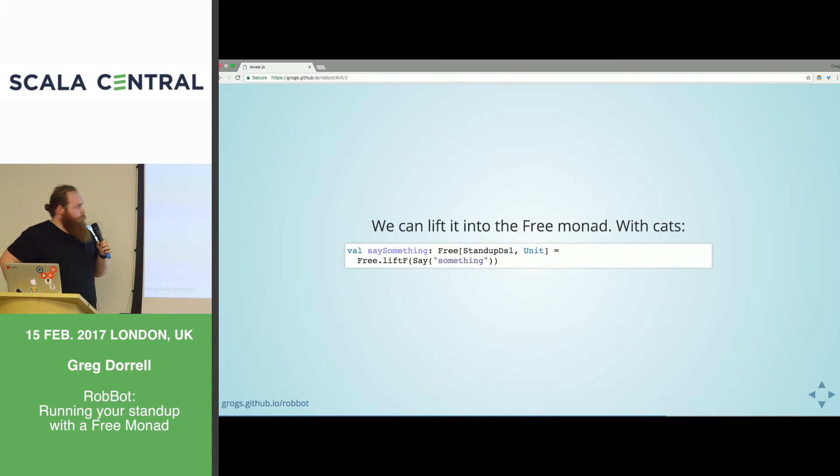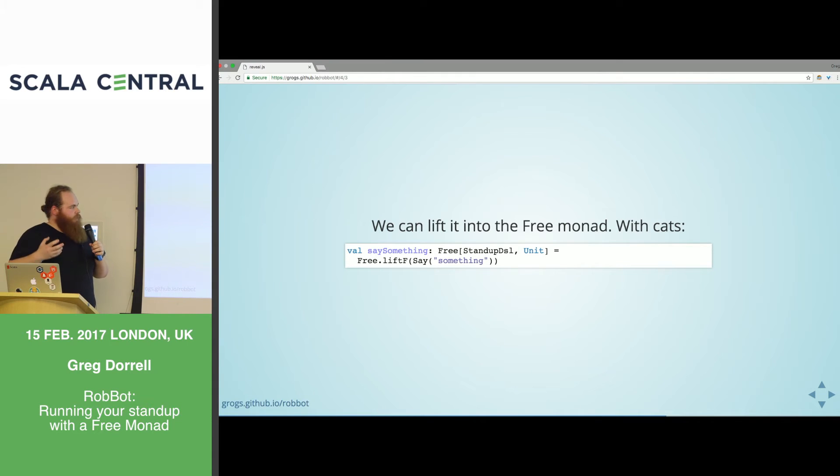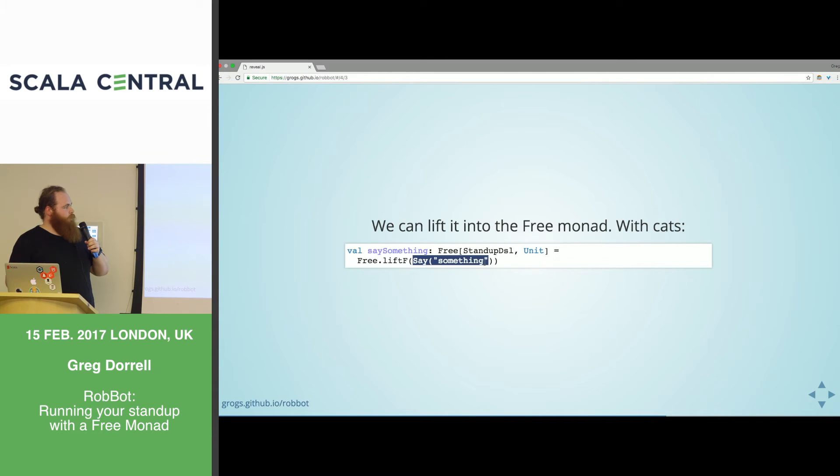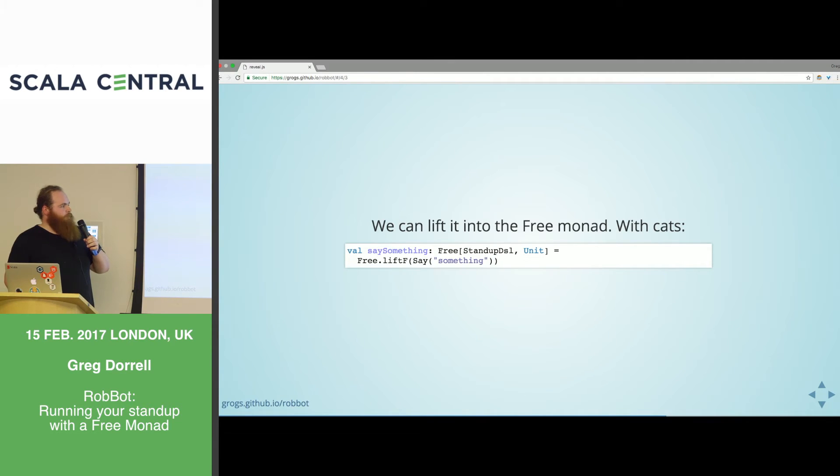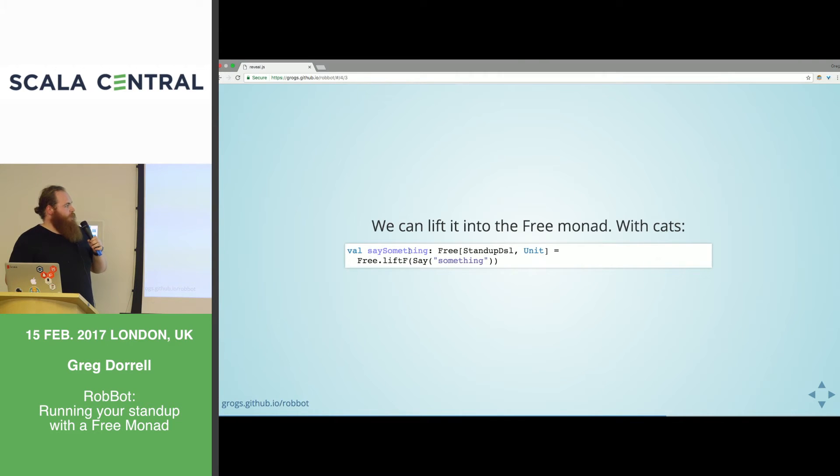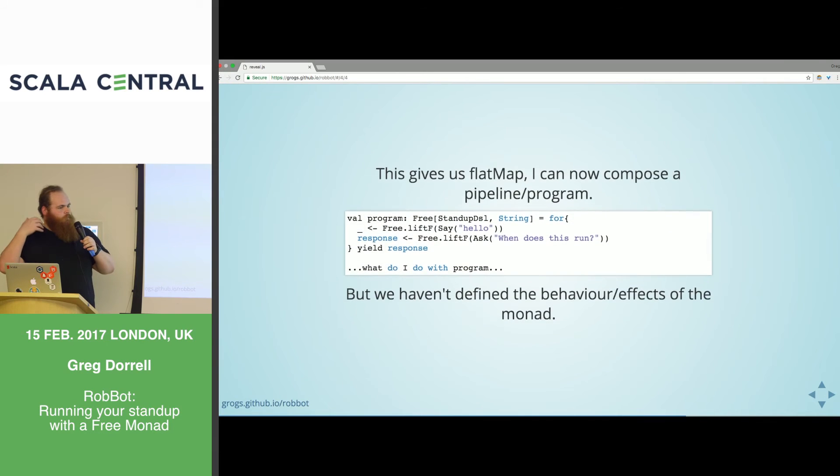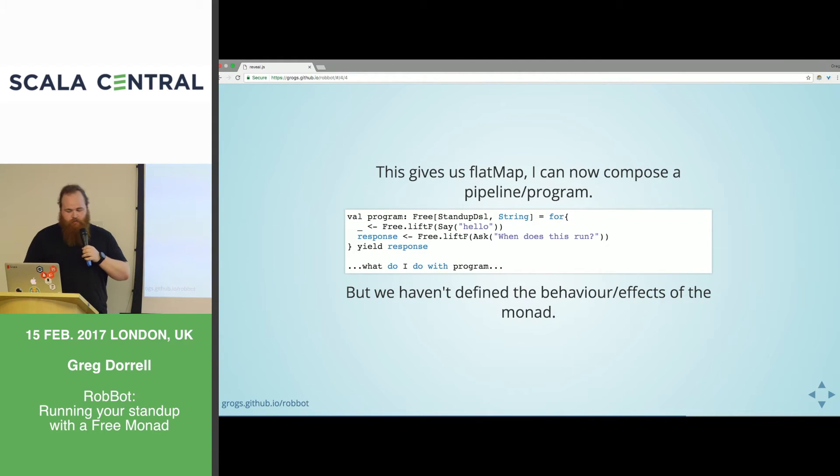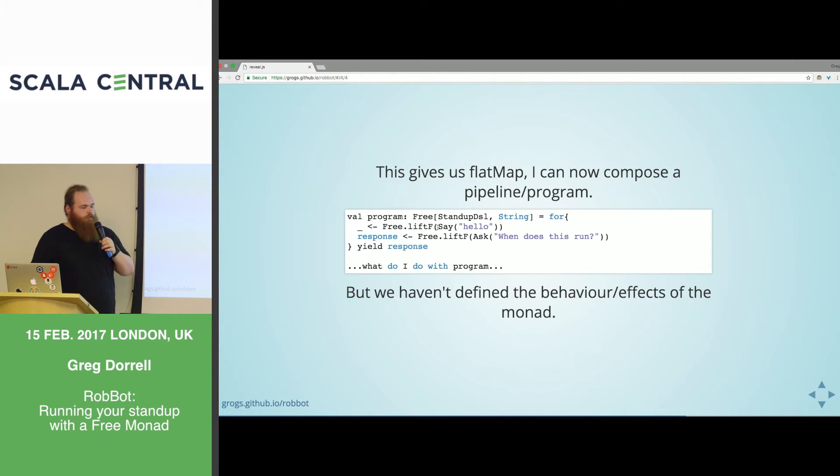Here we're using get and set, but we're actually using flat map. For is sugar for flat map. And we're composing that to form this modify state Monad. This is a very powerful concept. Monads let you compose things and you can compose little programs out of smaller Monads.